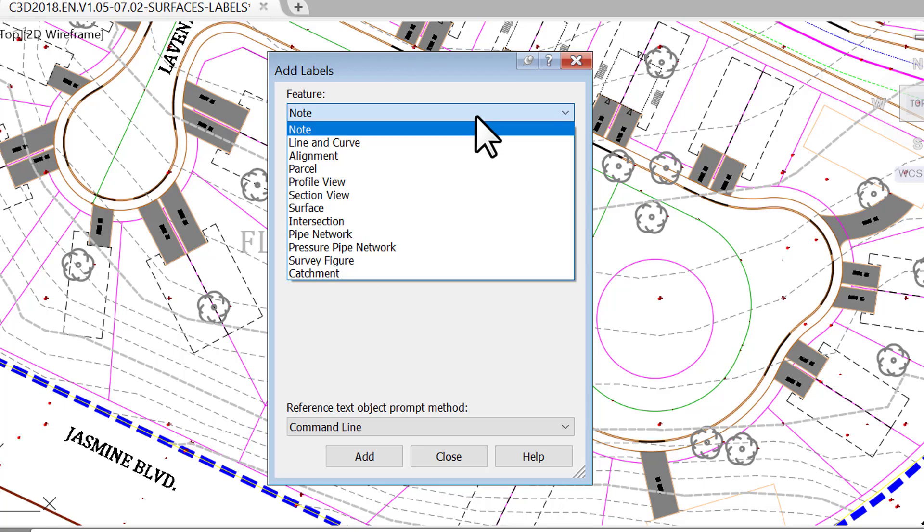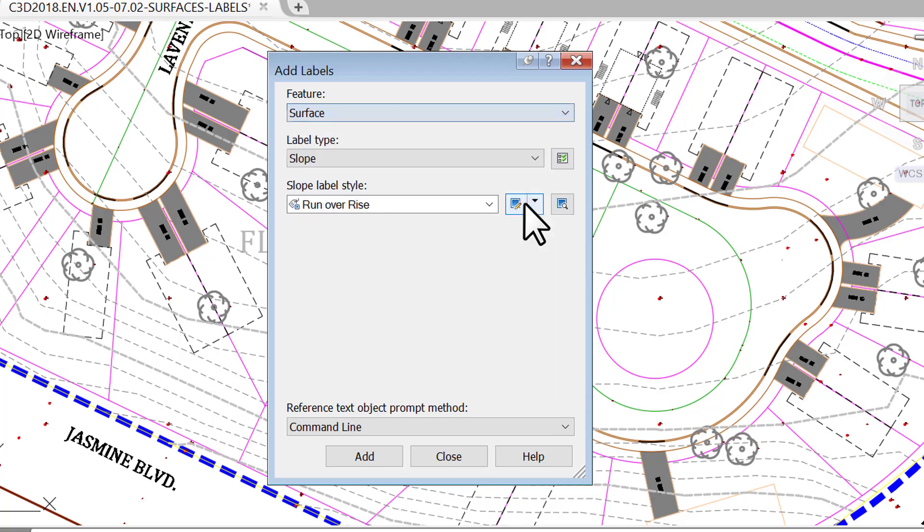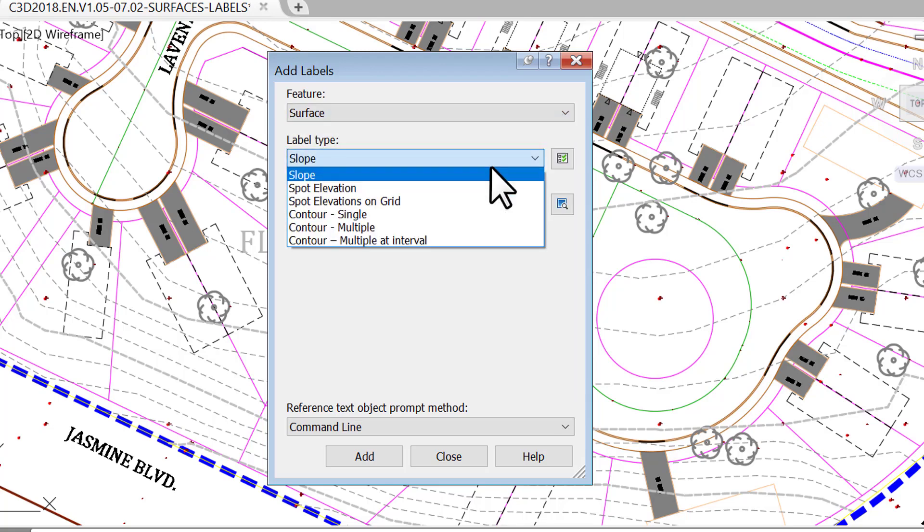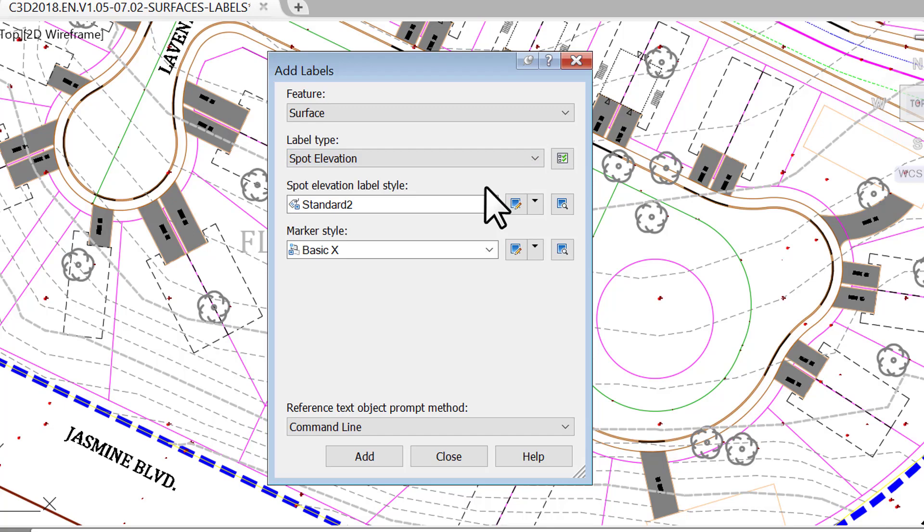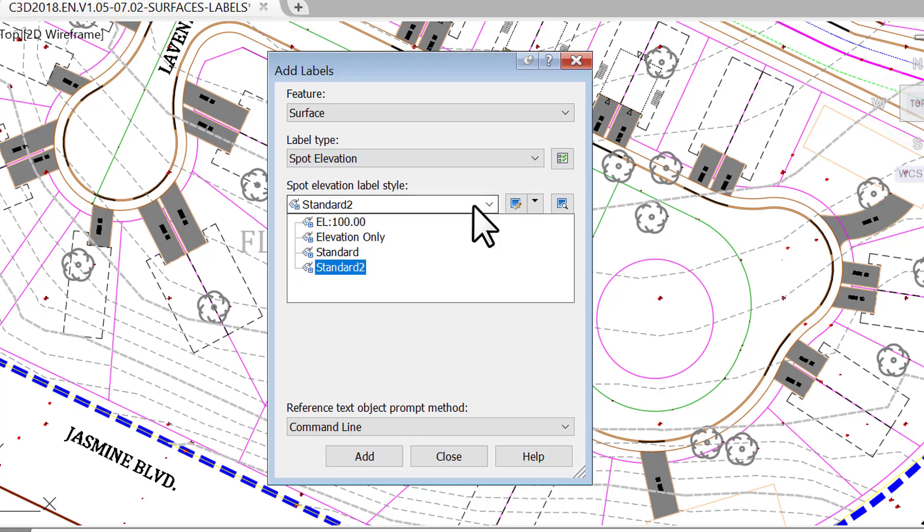Change the feature to surface. For label type, choose spot elevation. We already have a few label styles that come with our default template, like EL100.00, which displays elevations in that format.